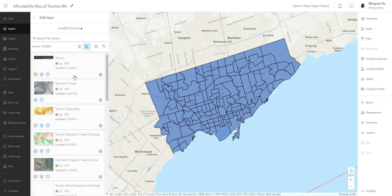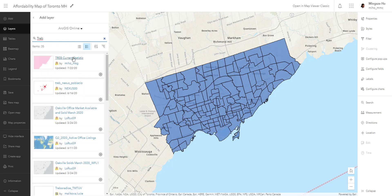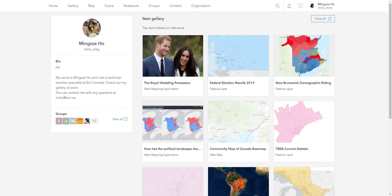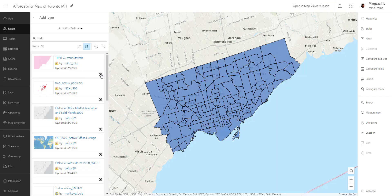My main focus is to grab that layer that I own. I'm going to click on ArcGIS Online. I have several ArcGIS Online accounts and this was done in a different one, so treat this as an individual sharing their data publicly. I'm going to type in TREB, which stands for the Toronto Real Estate Board. The first result is TREB Current Statistics, made by a username called Miho MKG — that would be me. This is why having a profile page is important.